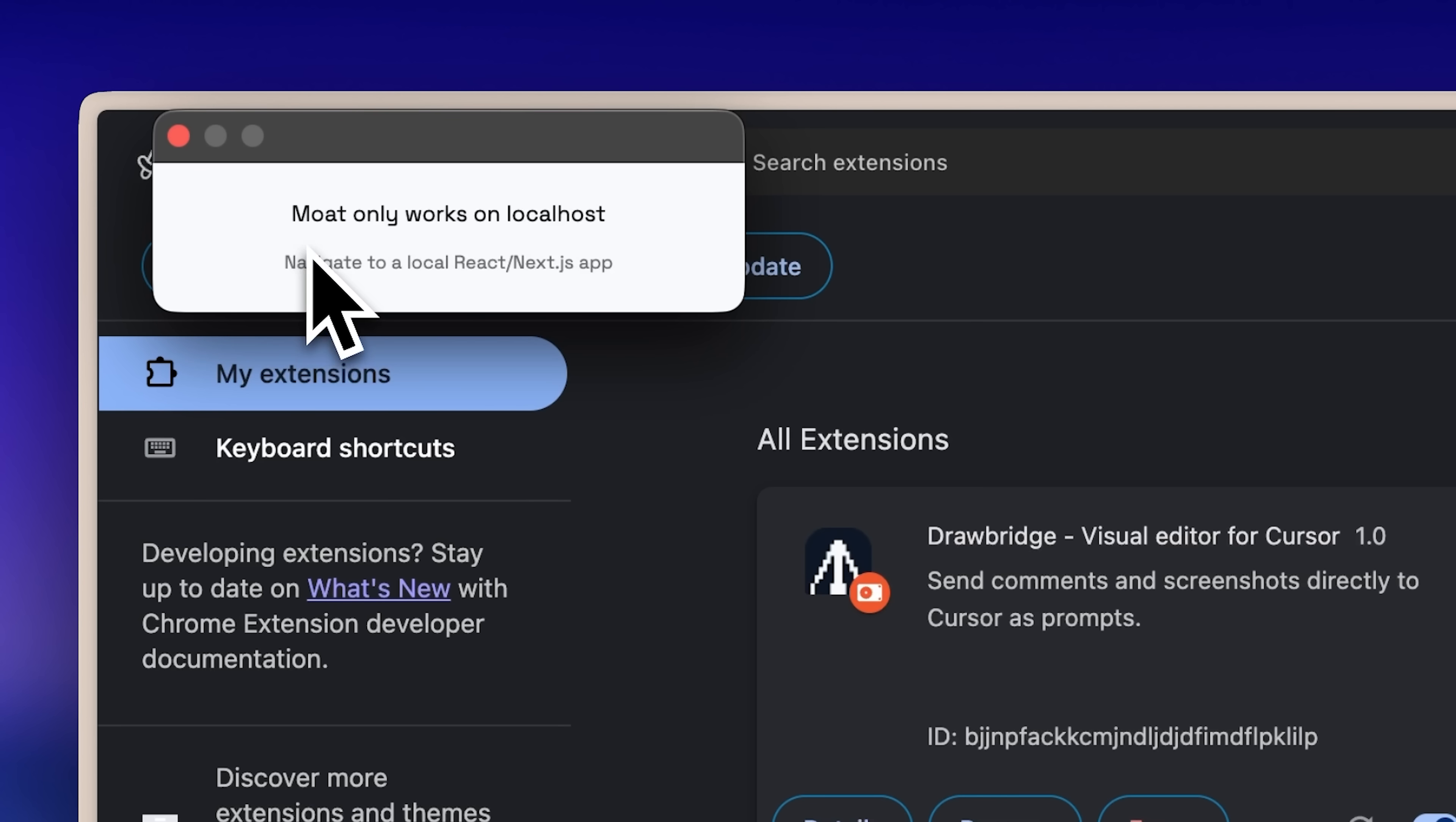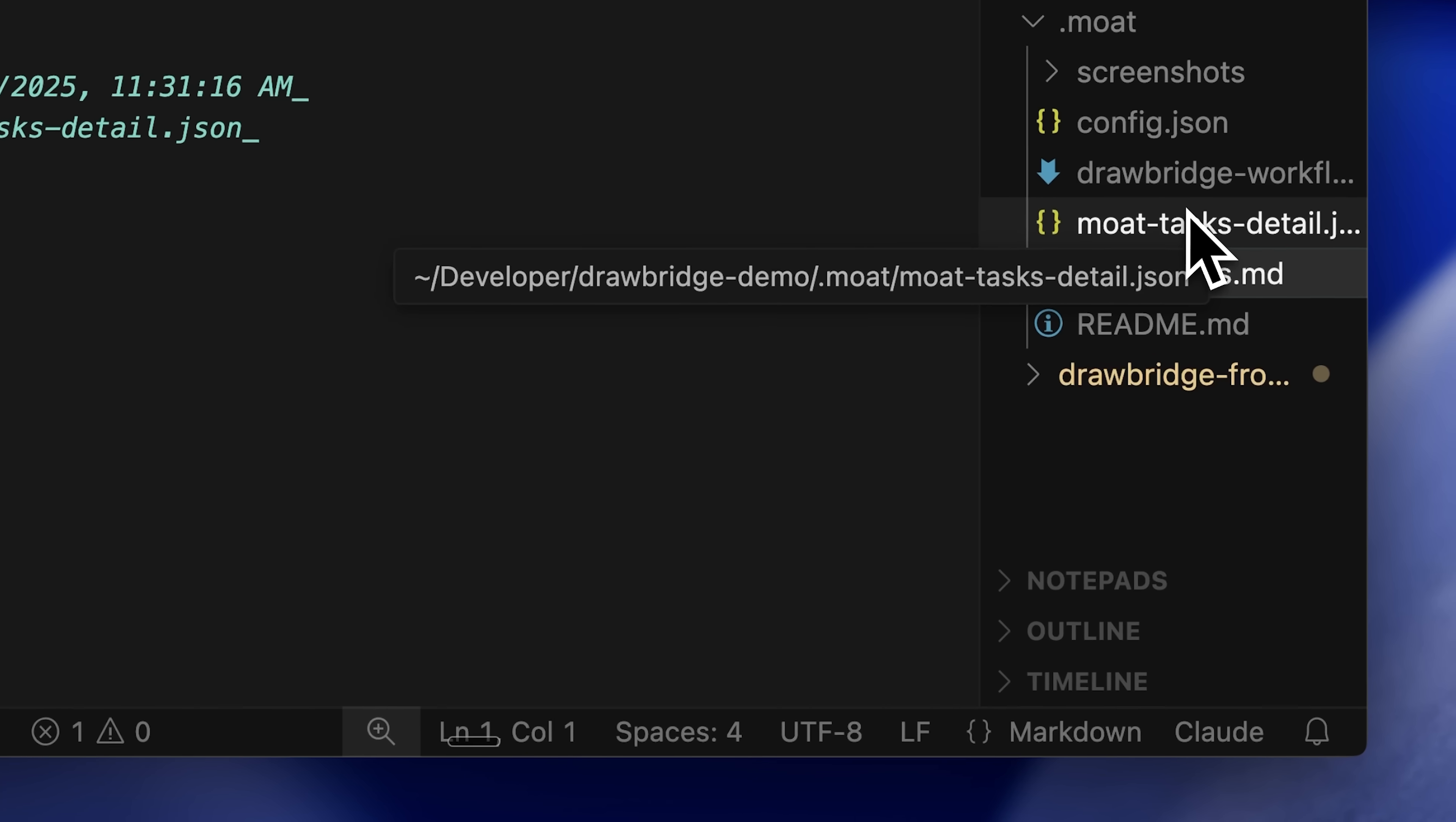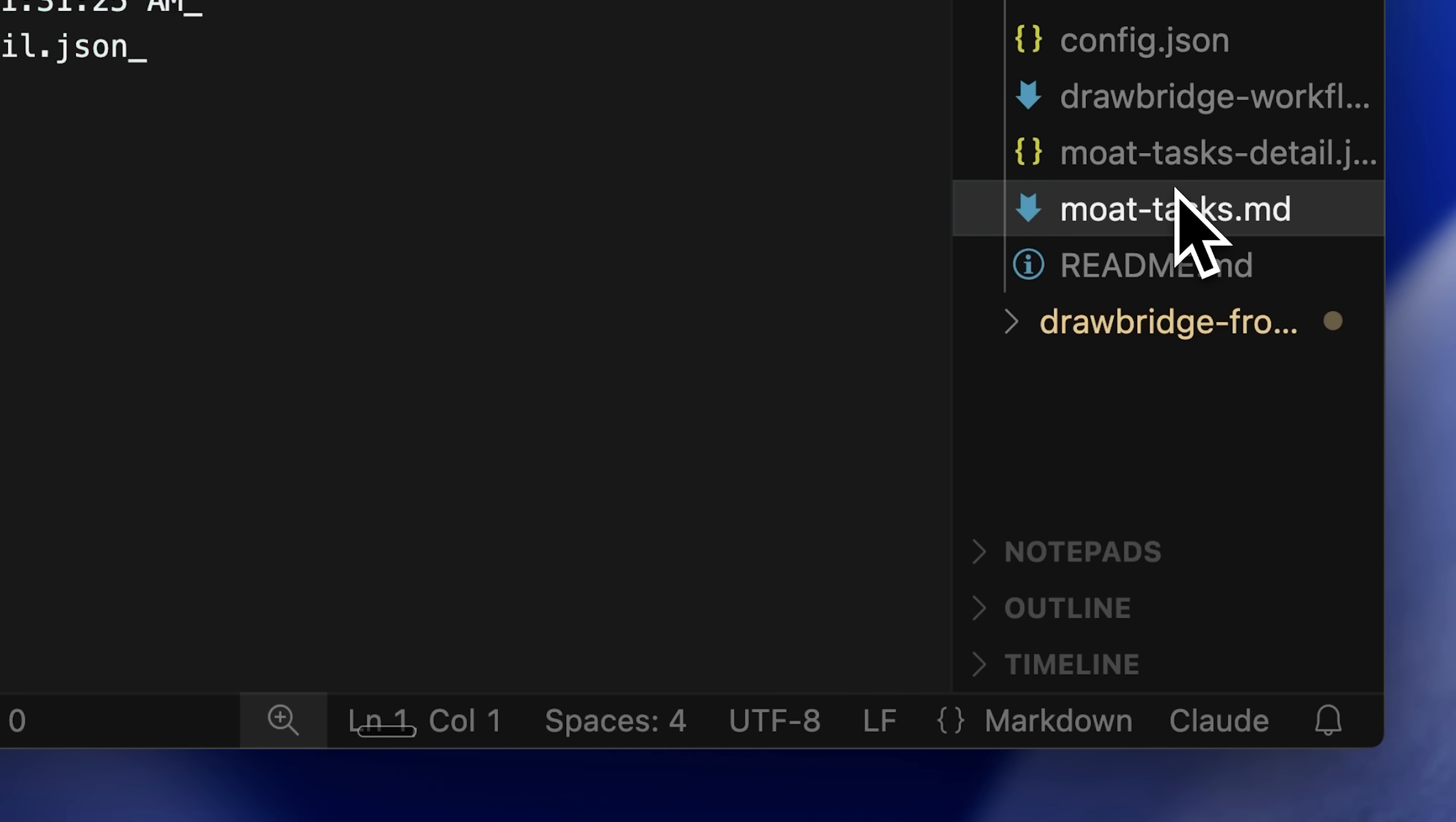I highly recommend using Claude Code with this. Cursor was really frustrating for me. If you want to use Cursor, go ahead, but I think you'll have to manually tell it where these two files are. The taskdetails.json file and the tasks.md file, since those handle task tracking. Other than that, Cursor also works, but Claude performs much, much better.